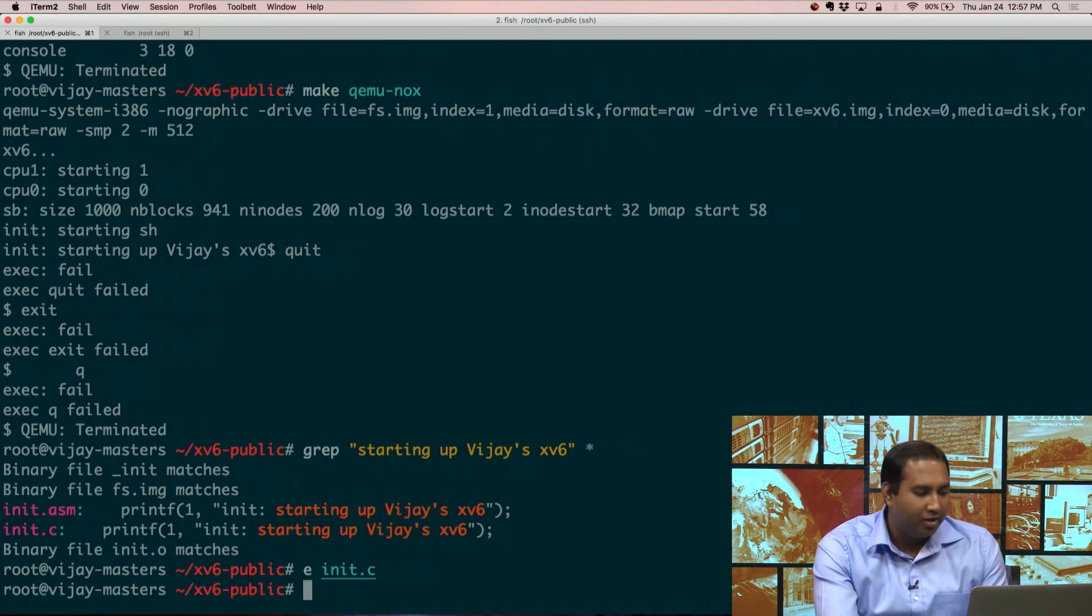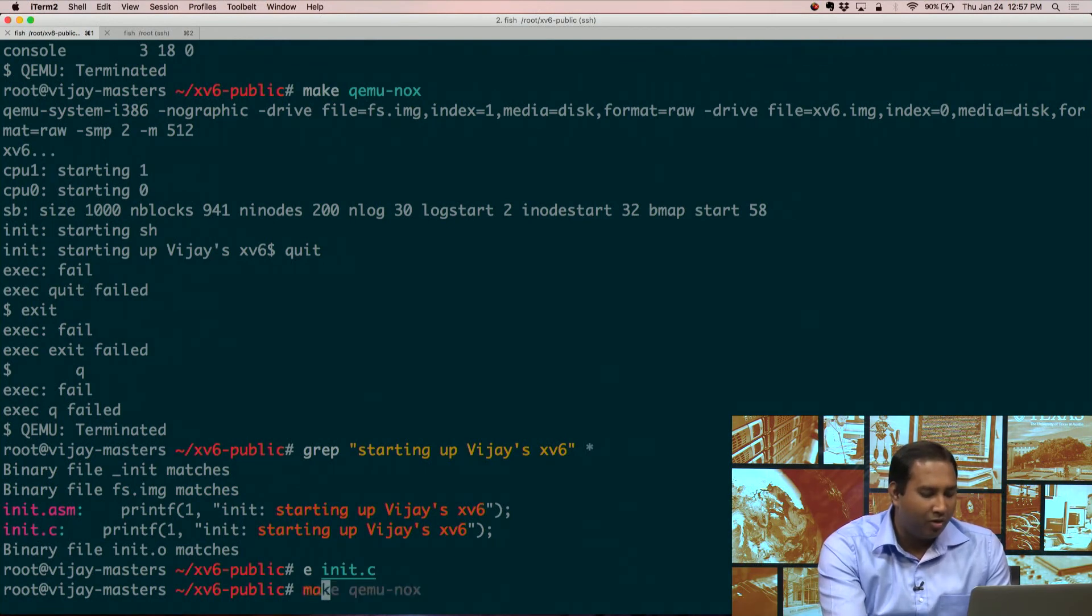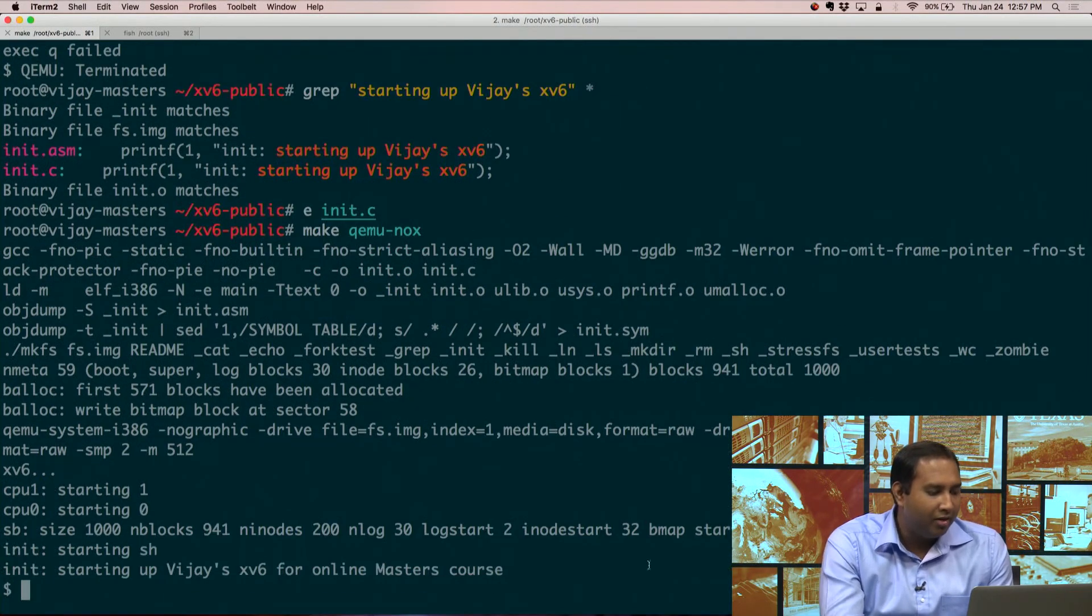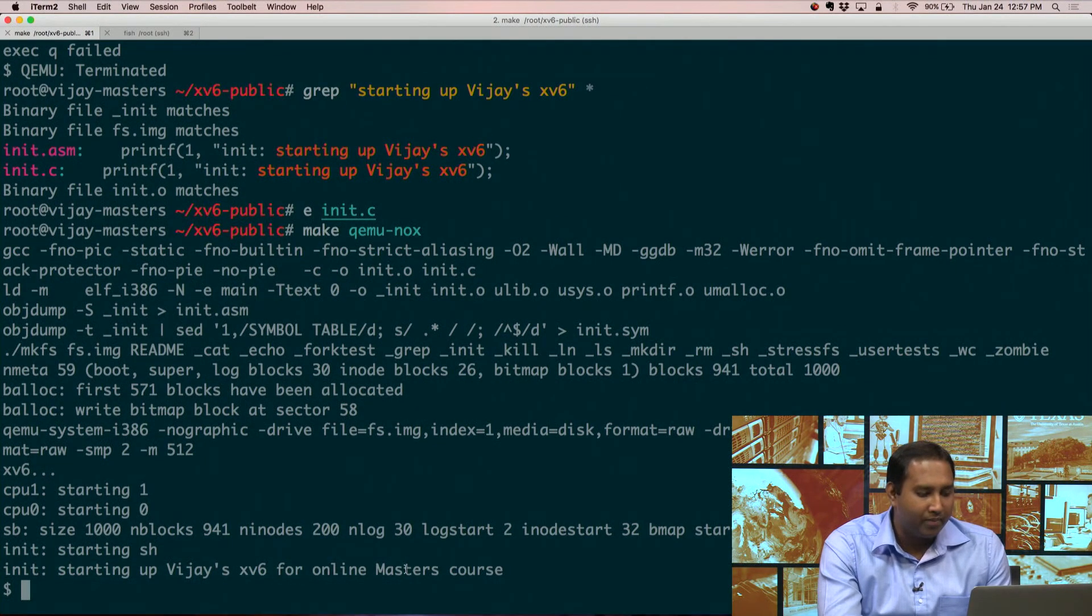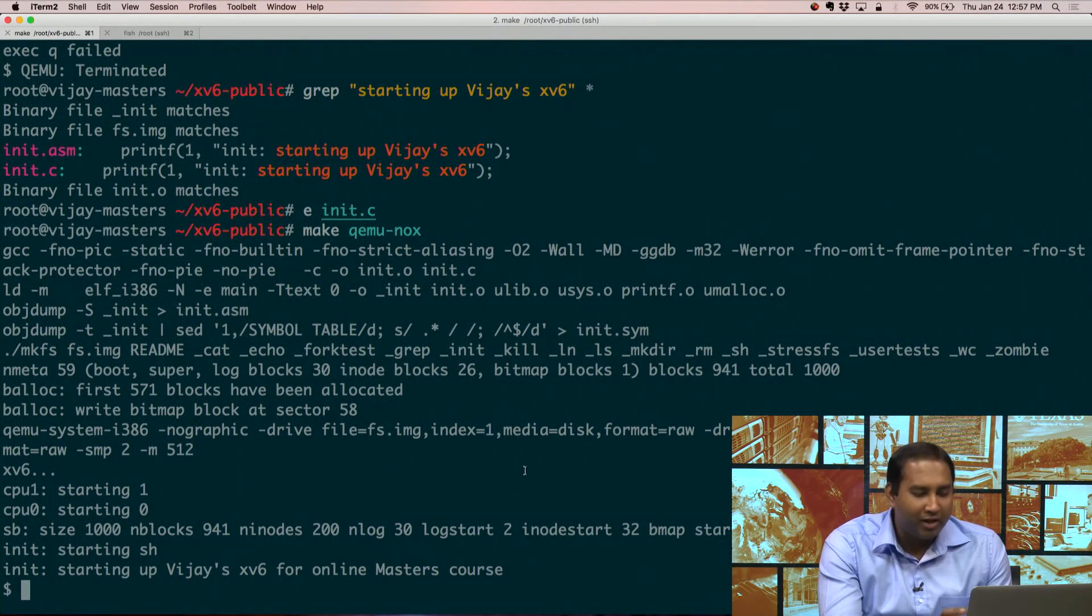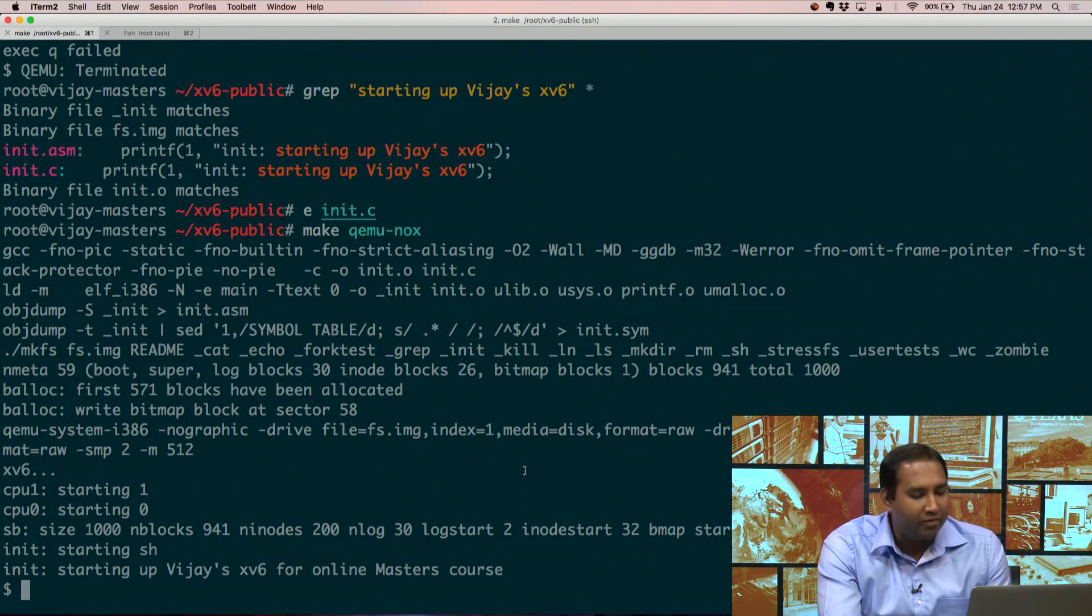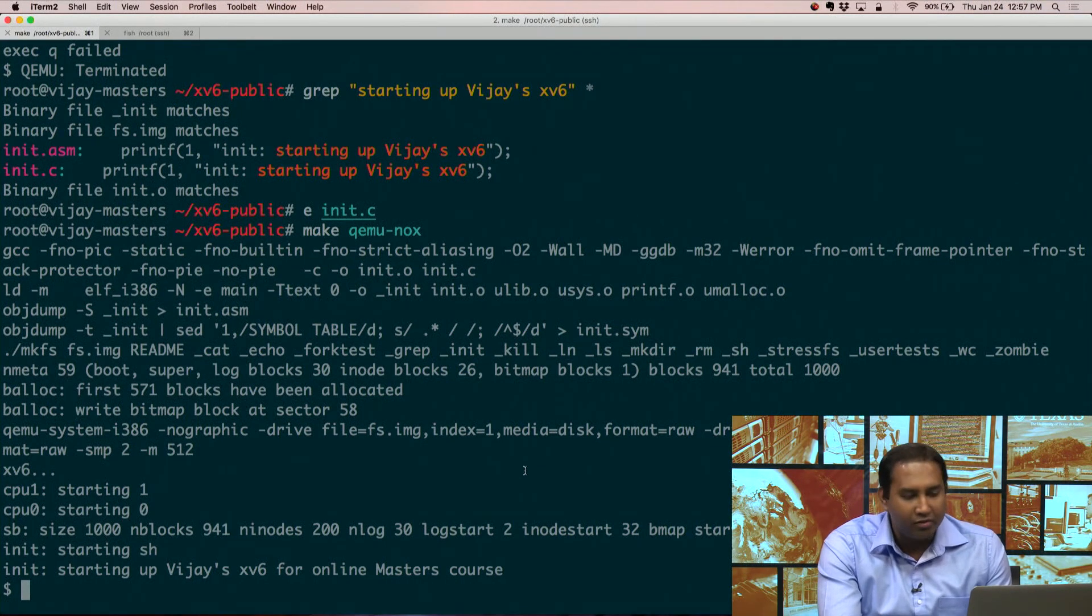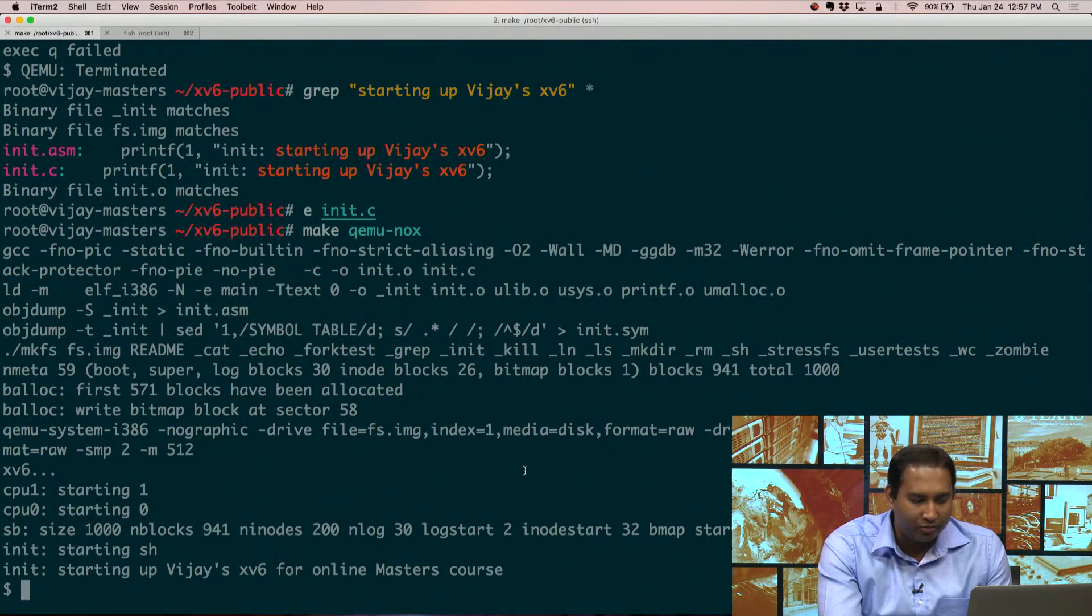So we exit Emacs, and then all we really need to do is just compile again in the same way, and then you can see that now the new string is printed out. So it's really easy to compile and to try different things in this XV6 operating system, and this is what you'll be using throughout the course.